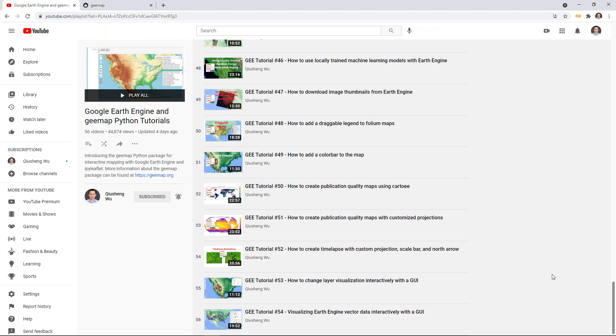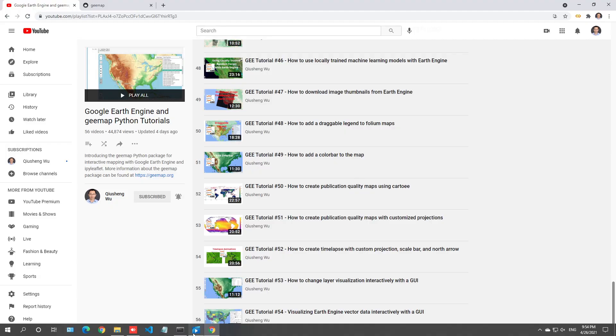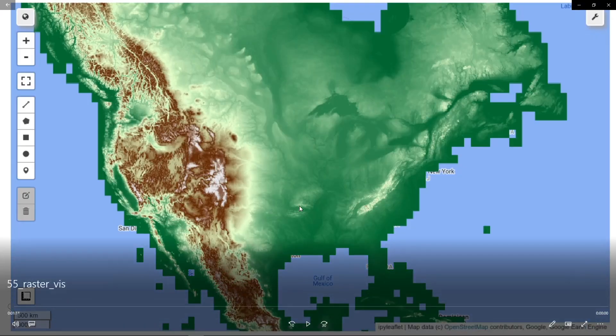Welcome to Earth Engine tutorial episode 55. In this video, I'm going to show you how to visualize Earth Engine raster data interactively with a graphical user interface. In the past two videos, I already showed you how to visualize a layer interactively and also vector data. So in this video, we're going to talk about raster data.